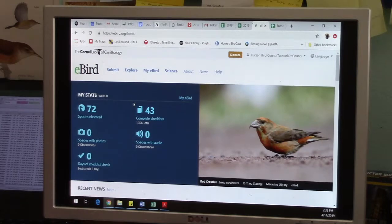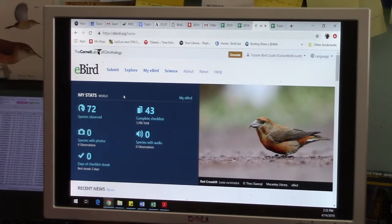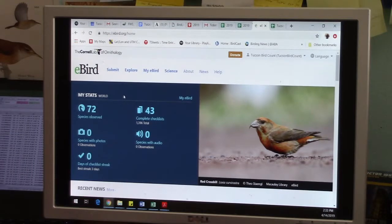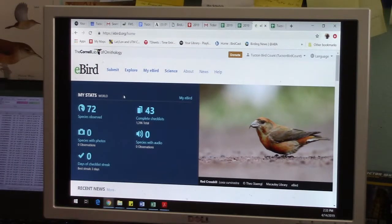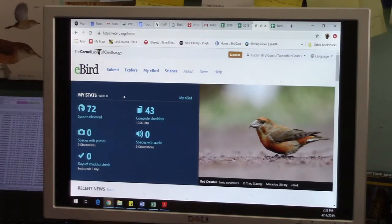So let's do a sample list. We did one of our Tucson Bird Count locations, we put the data on our data sheet, and now we want to enter it into eBird.